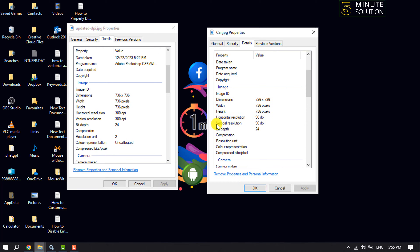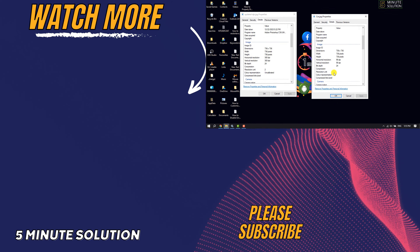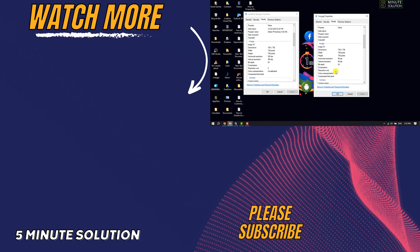The previous DPI was 96 and 96, and currently this image's DPI is 300 and 300. This is how we can easily change image DPI using Paint. If you find this video helpful, don't forget to subscribe to Five Minute Solution. See you in the next video.